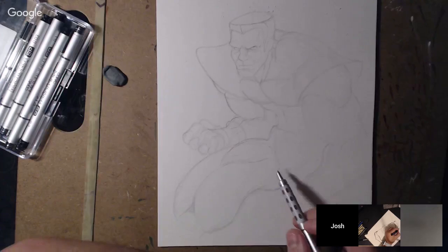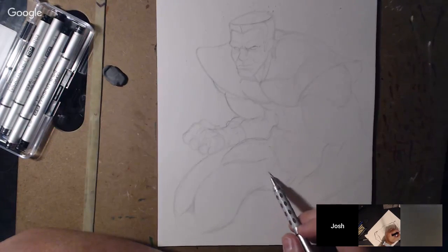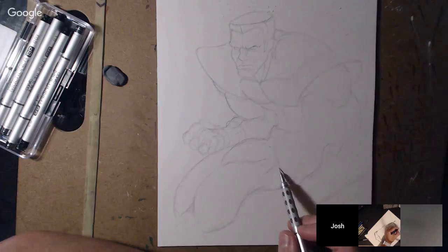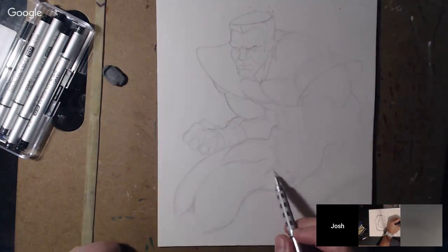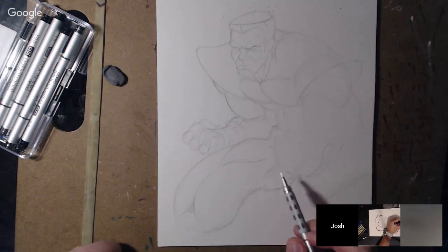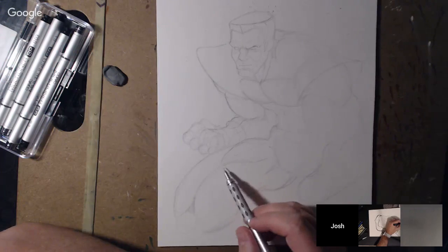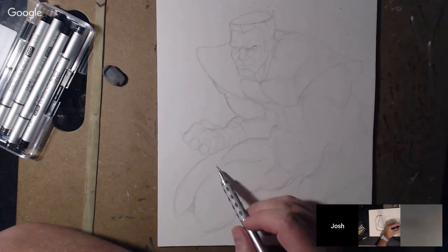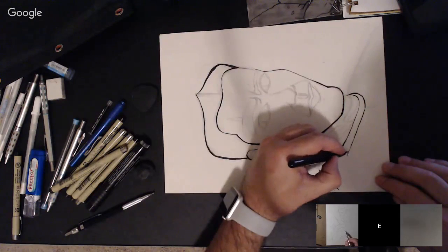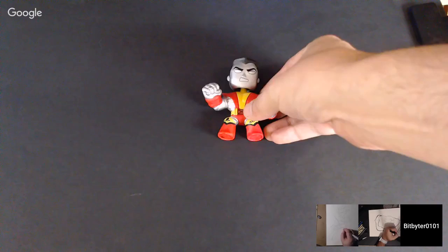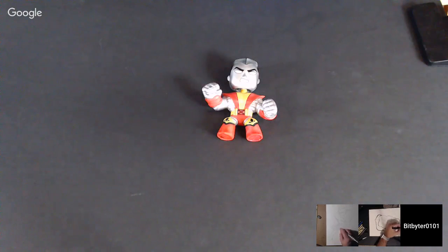In the X-Men Evolution cartoon series, she was a major major player and that's where I really started enjoying her as a character. Look at Josh opening up — there you go, there's your reference.